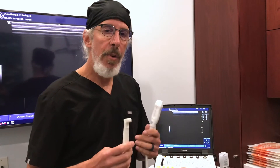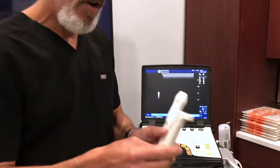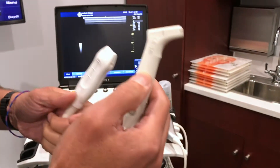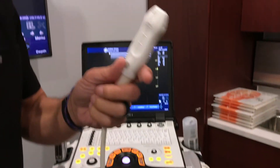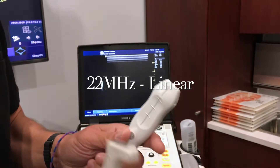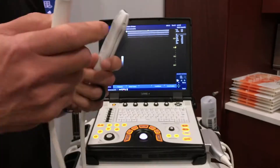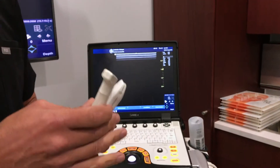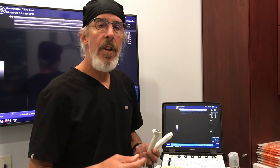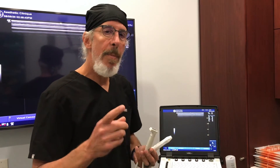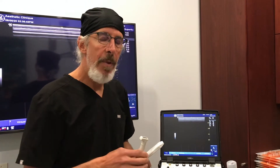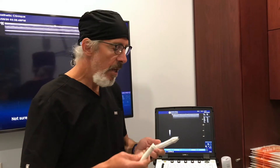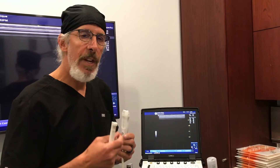Let me briefly go over the probes that I use. I have two probes: this is an 18 megahertz probe, also called a hockey stick probe, and this is a 22 megahertz linear probe. I mainly use the hockey stick 18 megahertz probe. The higher the megahertz, the more definition you get, but you can't go quite as deep. The 22 megahertz probe is more superficial — it's more for skin.